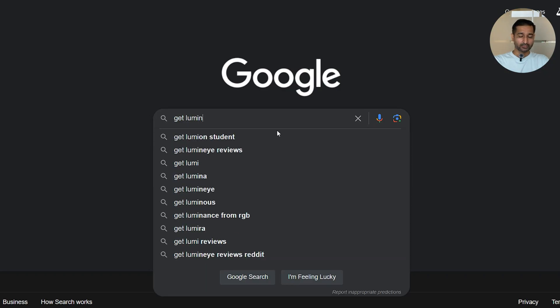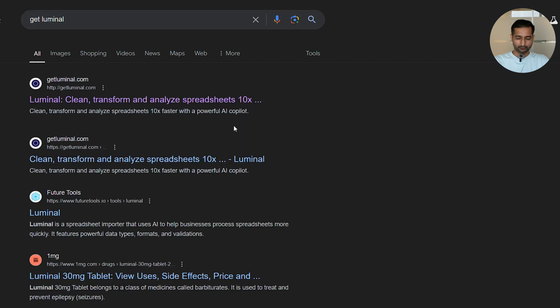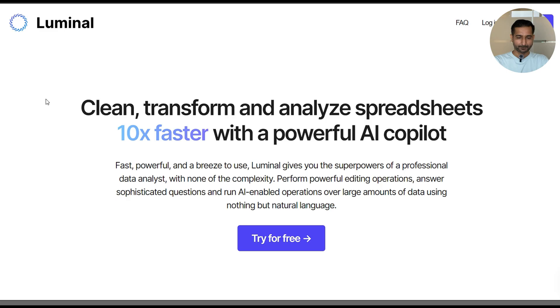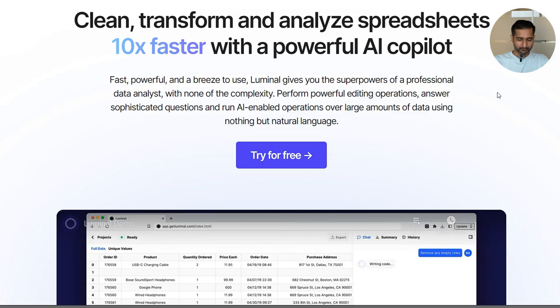Just Google 'get Luminal' and click on the first link. This is the website. Let me quickly log in for here.